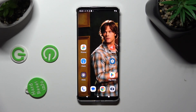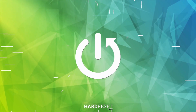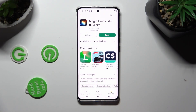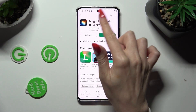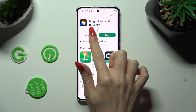Hi, in front of me is Motorola Edge 40, and today I would like to show you how you can apply an animated live wallpaper called Magic Fluids. First of all, open the Play Store and install the free app called Magic Fluids Lite from Mad Scientist Developer.